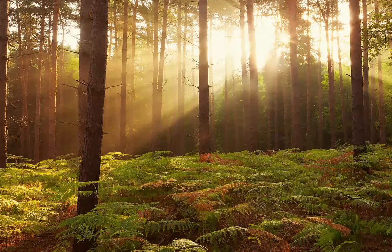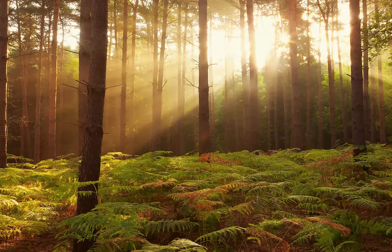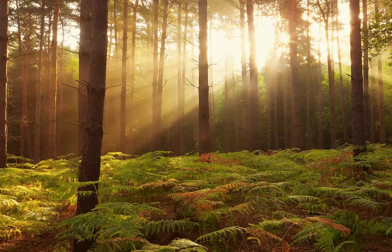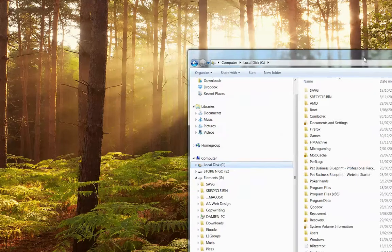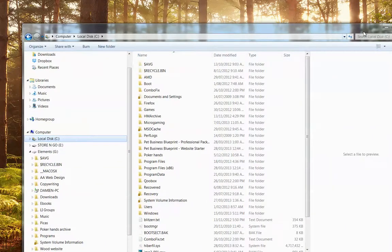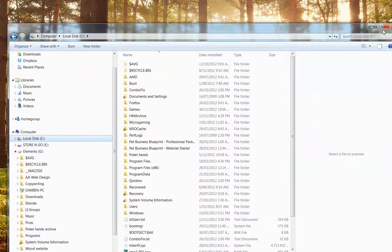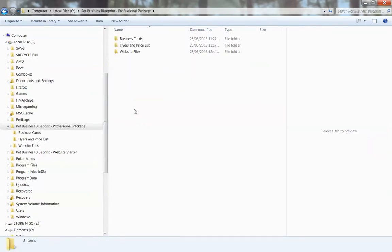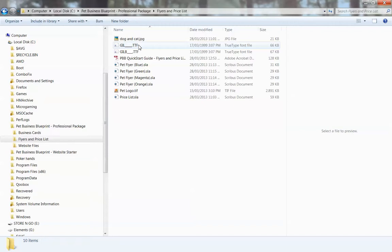Once you've done that, go to the folder on your computer where the package is stored. In my case it's Pet Business Blueprint. It should be here under flyers and price lists.